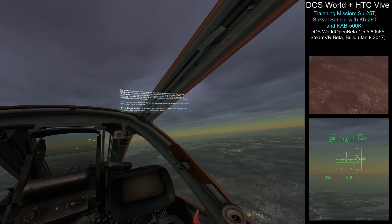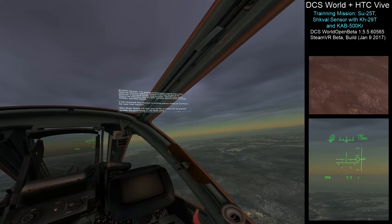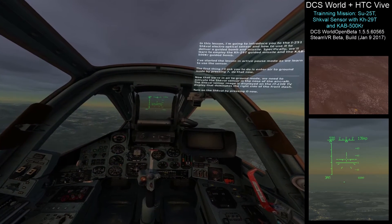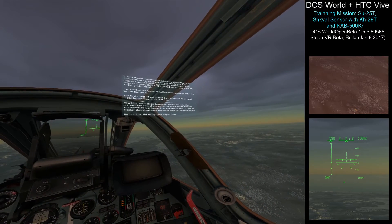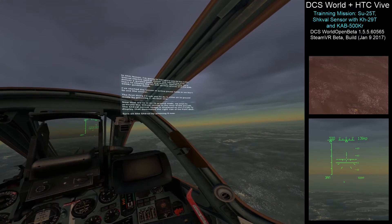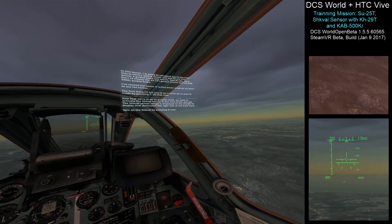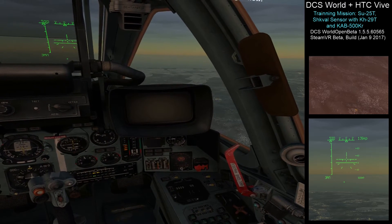I've started the lesson in active pause mode as we learn to use the sensor. The first thing I'll ask you to do is enter air-to-ground mode by pressing 7. Now that we're in air-to-ground mode, we need to activate the Schwal sensor in the nose of the aircraft. The Schwal sensor image is displayed on the IT-23M TV display that dominates the right side of the front dash. Turn on the Schwal scale by pressing O now.